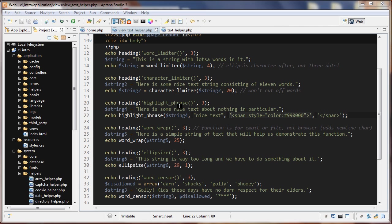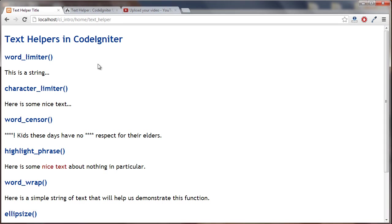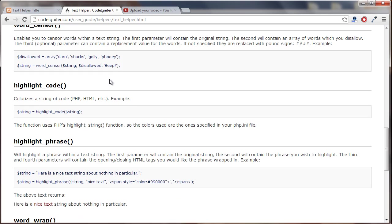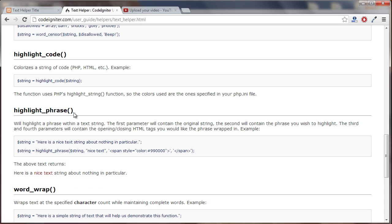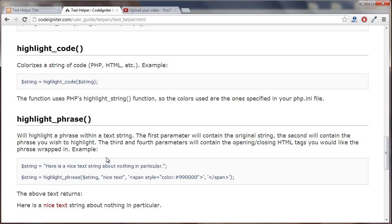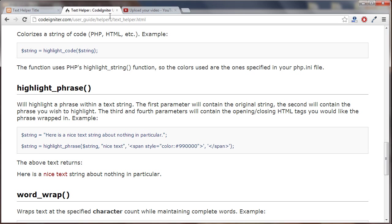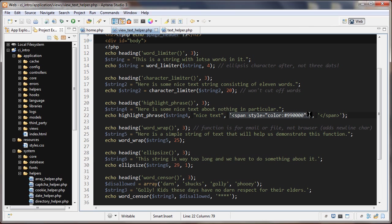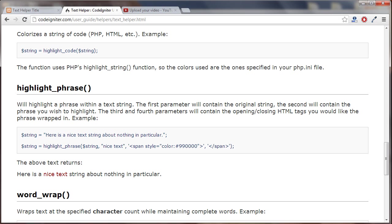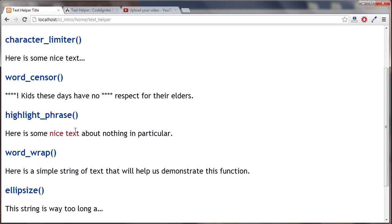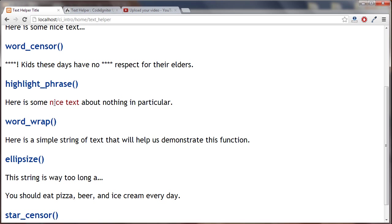The next function we're going to look at is the highlight phrase function. Let's go back to the documentation. So highlight phrase takes four parameters. Let's just go back to the code. The first parameter is the string in question, the next one is what phrase you want to highlight, the third one is a tag to go before it and the fourth one is a tag to go after. So beginning and ending tags here, they're spans. Let's take a look at that.